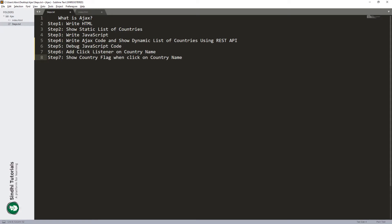Using the DOM we will replace the static countries with a dynamic list. Step four: we will write the AJAX code and show the dynamic list of countries. Step five: we will also debug the code to understand what the code is doing — that will definitely help us fully understand it. Step six: we will add a click listener to the country name. Step seven: enhancing the click listener so that when a country name is clicked, it shows the flag. Okay, so let's start with step one, writing the HTML code.